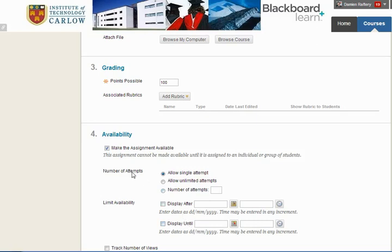We can choose the number of attempts, usually one single attempt, but you can allow a number of attempts if you wish, which means that students can upload multiple times.